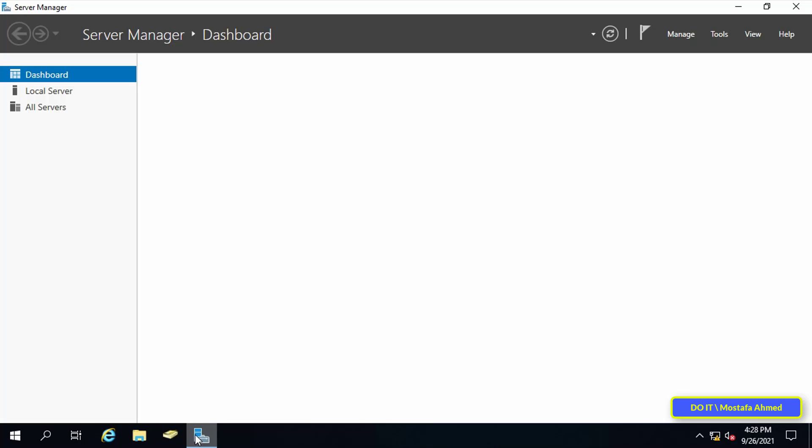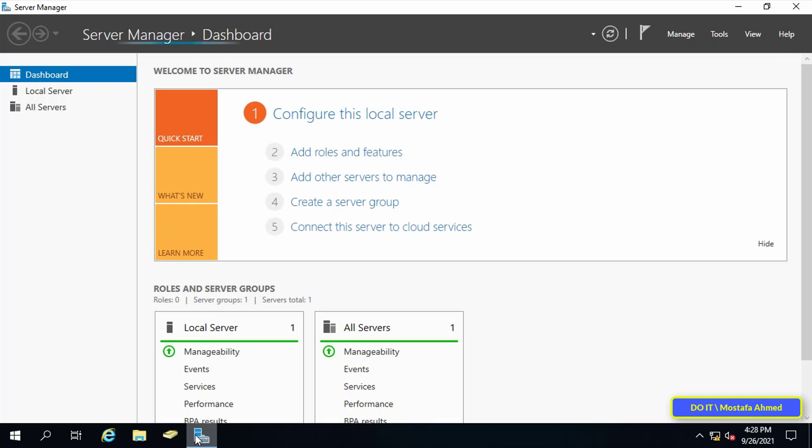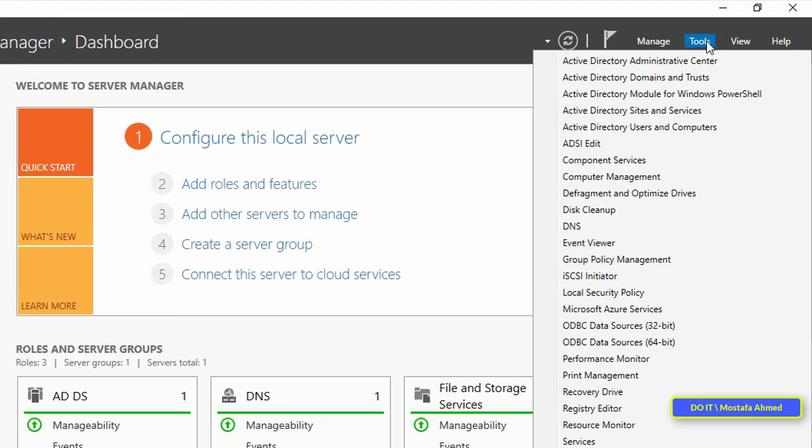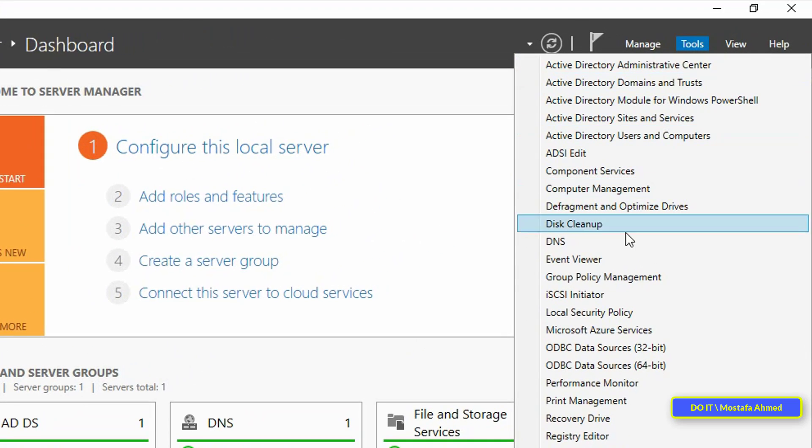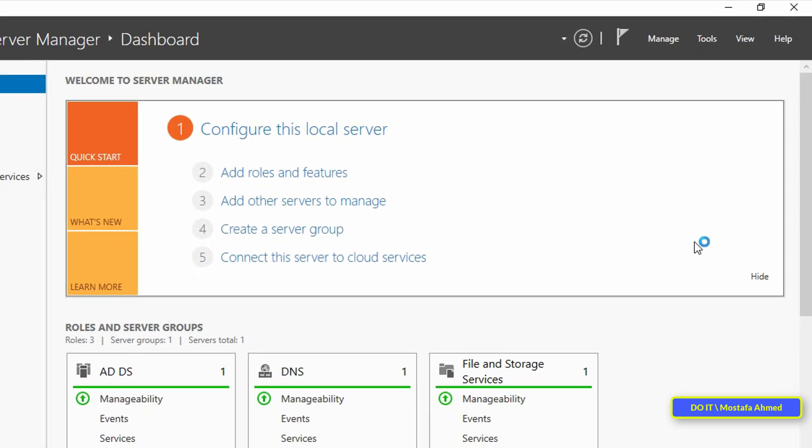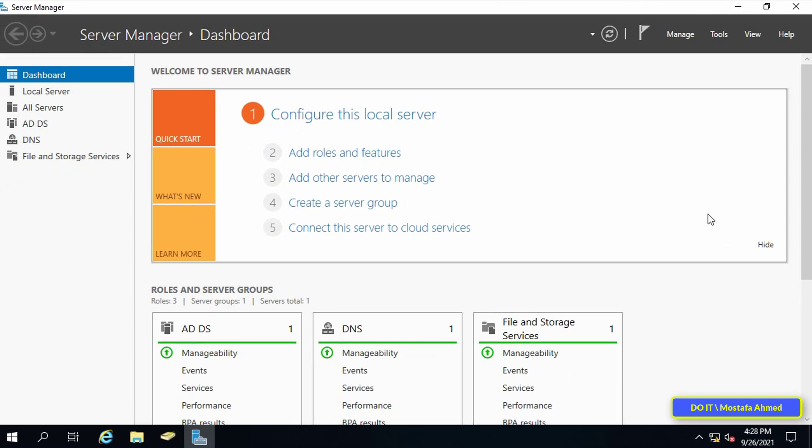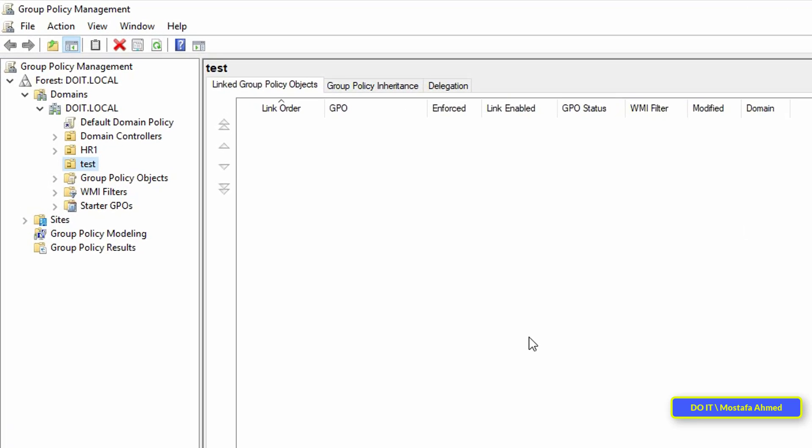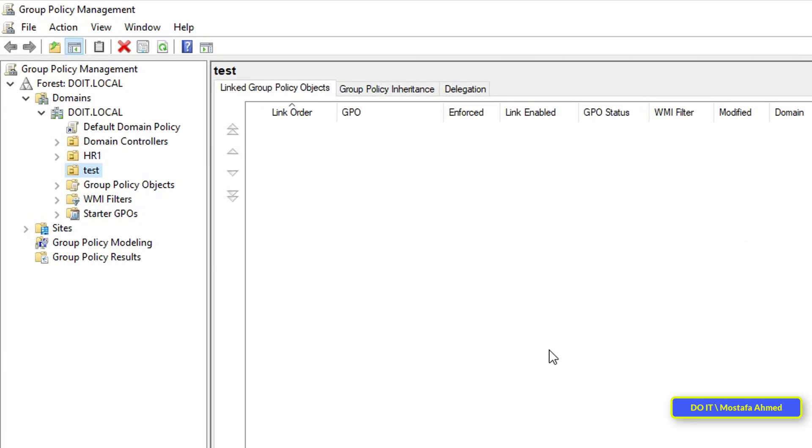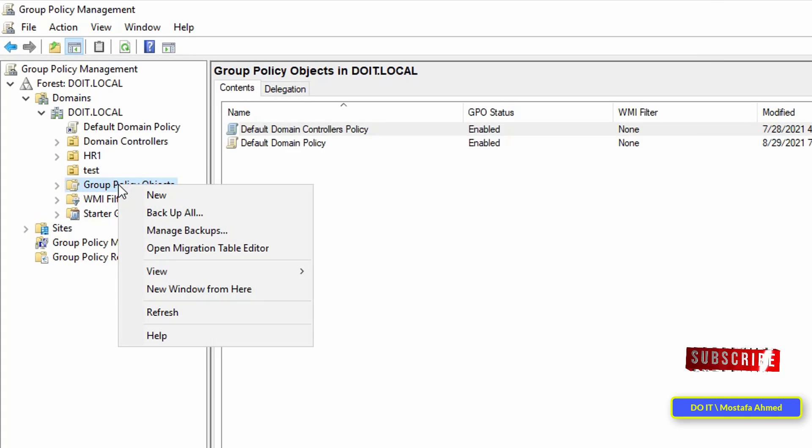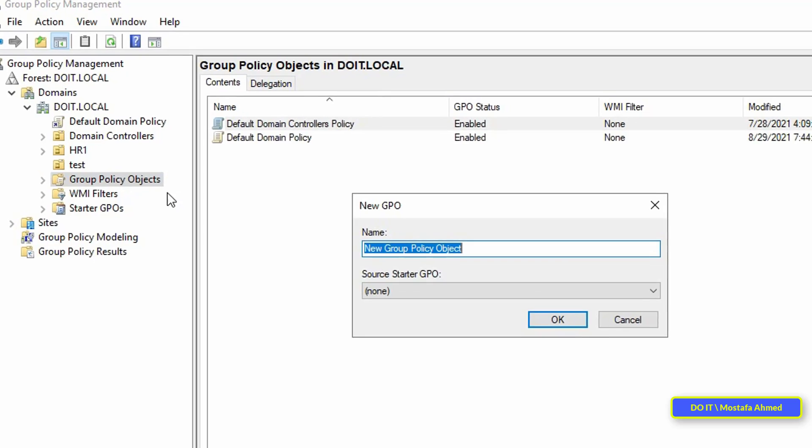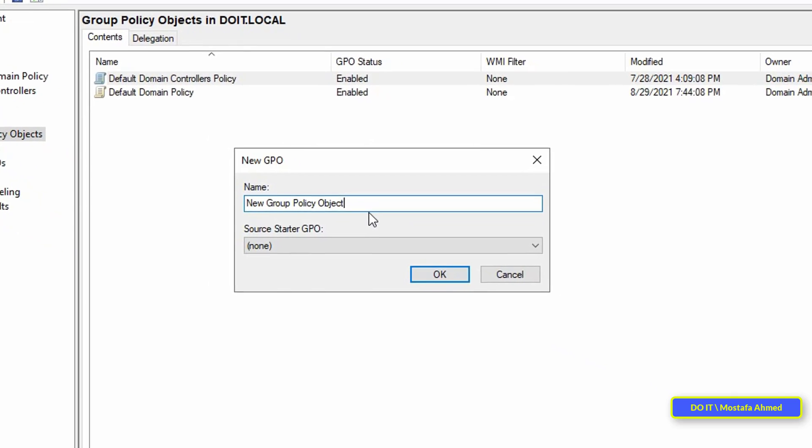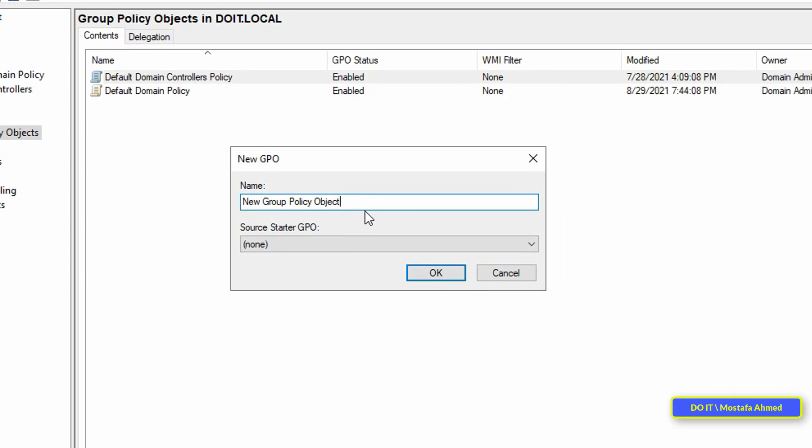First step, open server manager. From the tools menu click on group policy management. I will create a new object by right-clicking on the group policy object and then from the menu select new. Choose an appropriate name for this policy so that it is easy to find and use and associate with OUs later.